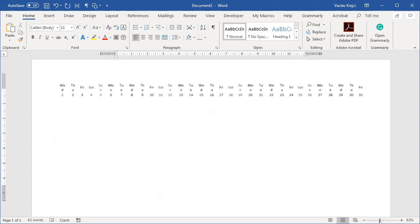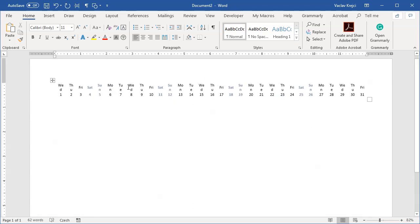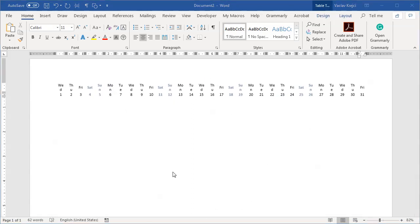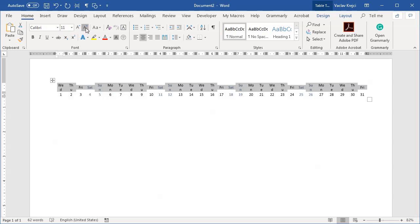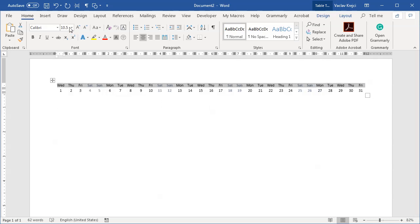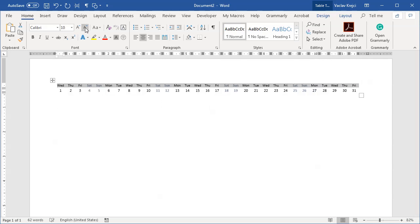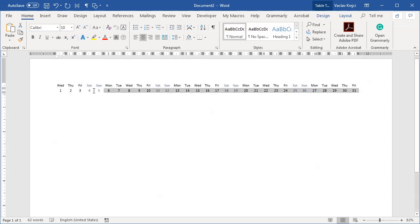And you can see it's a little bit squeezed. But that's simply because those names of the days actually don't fit the space. So I will select the first line and make the font a little bit smaller like 10 and a half or maybe 10. That's perfectly fine.